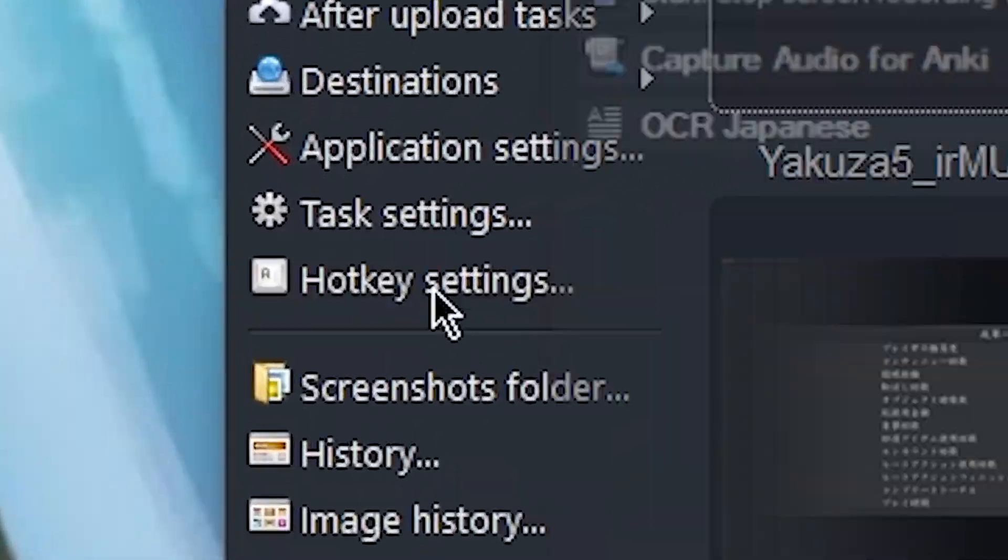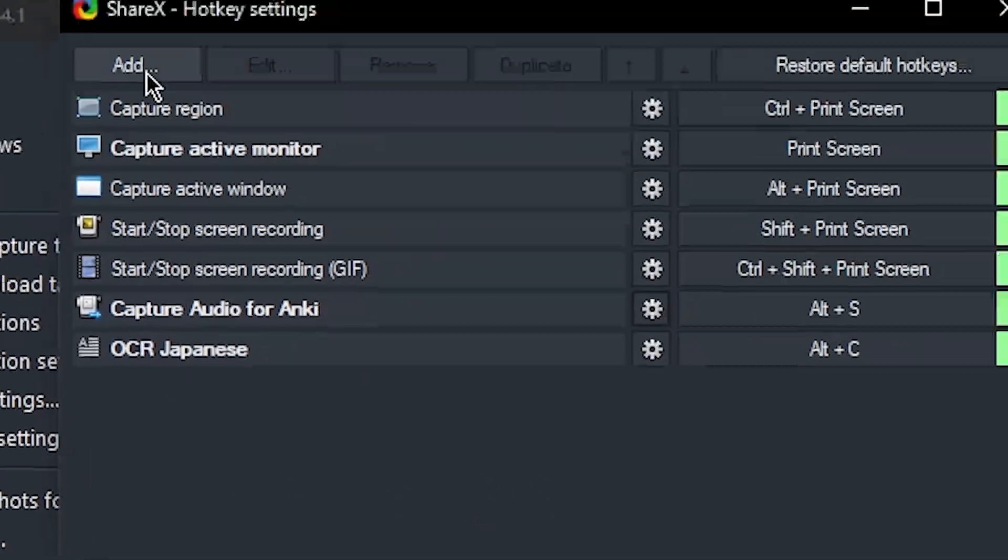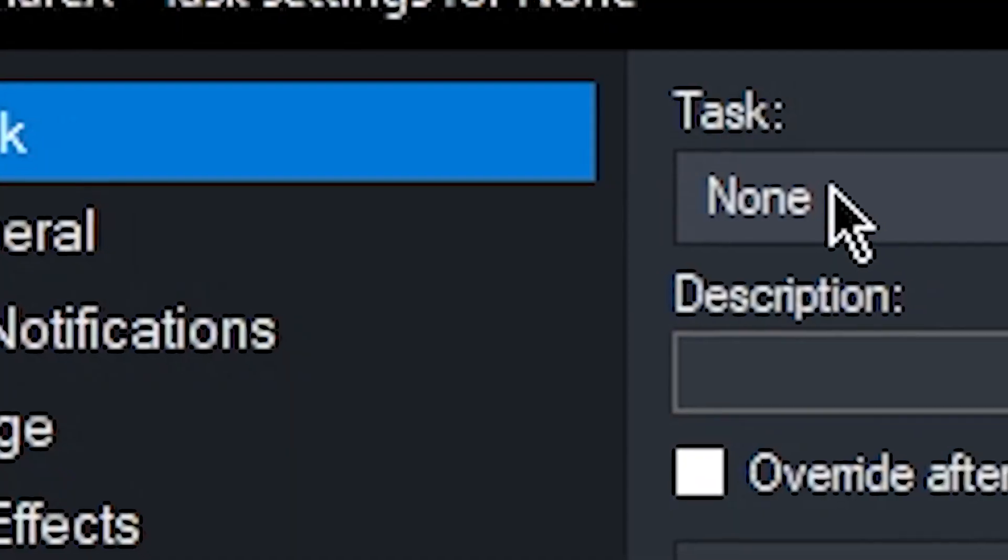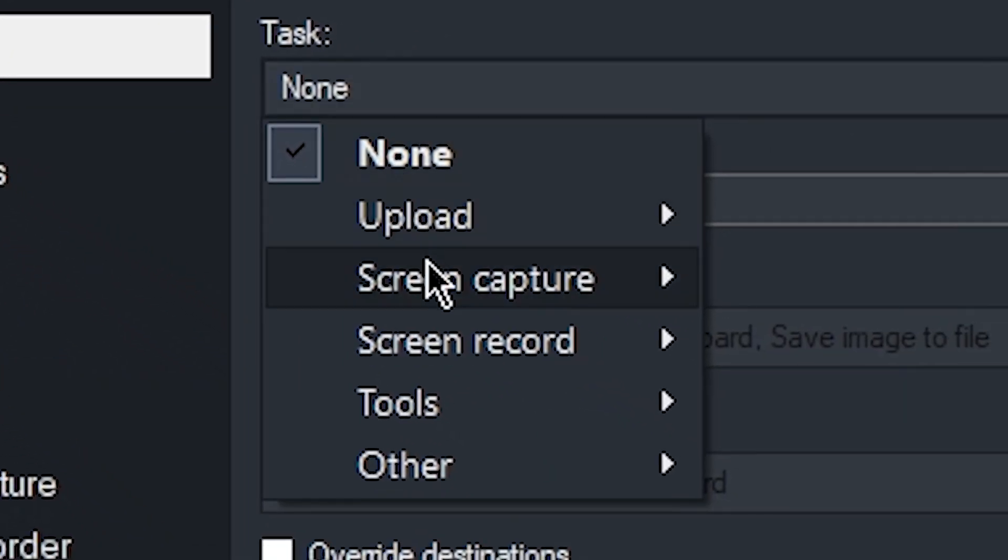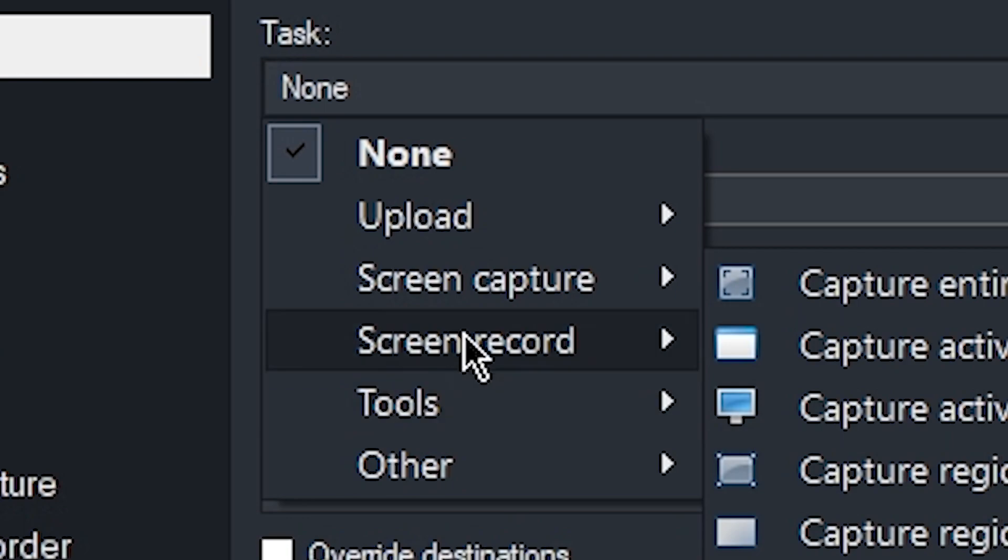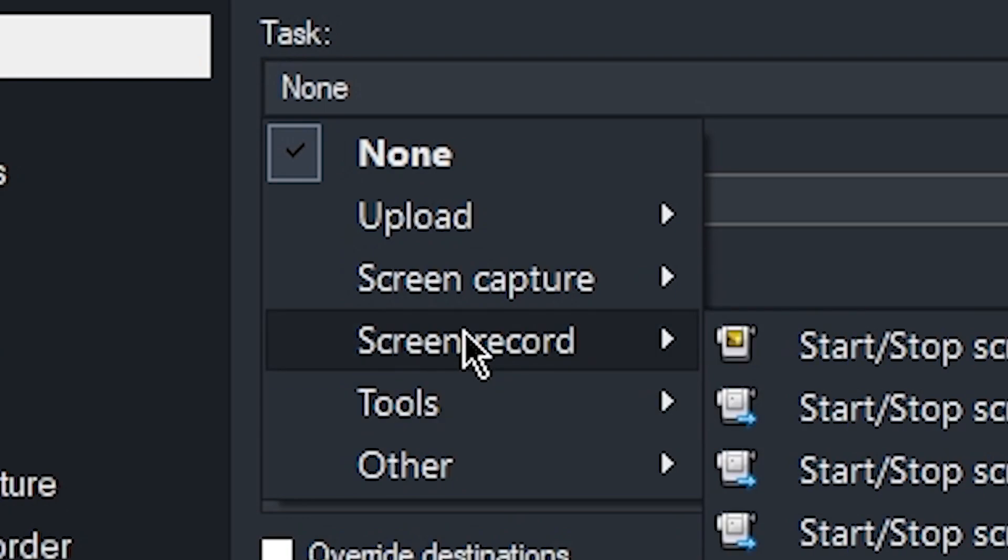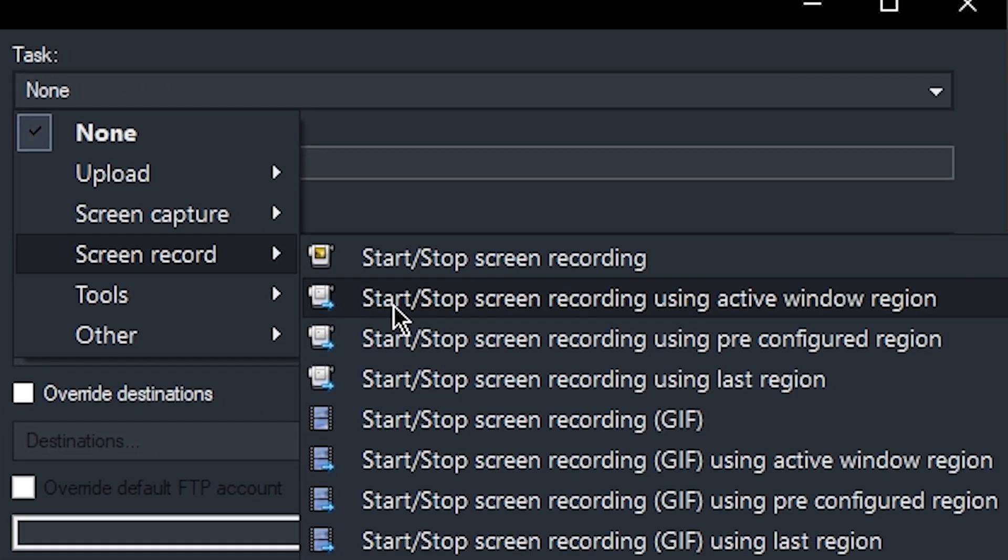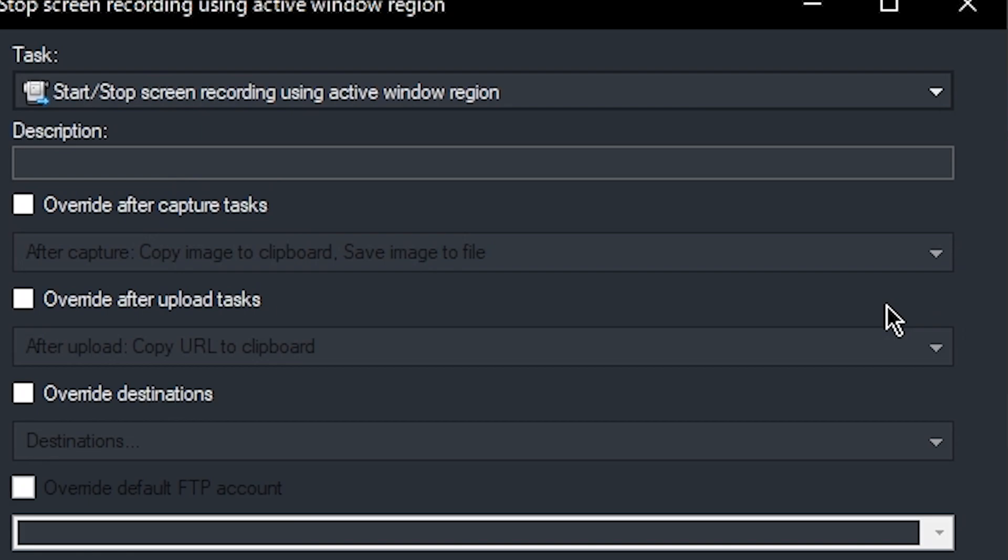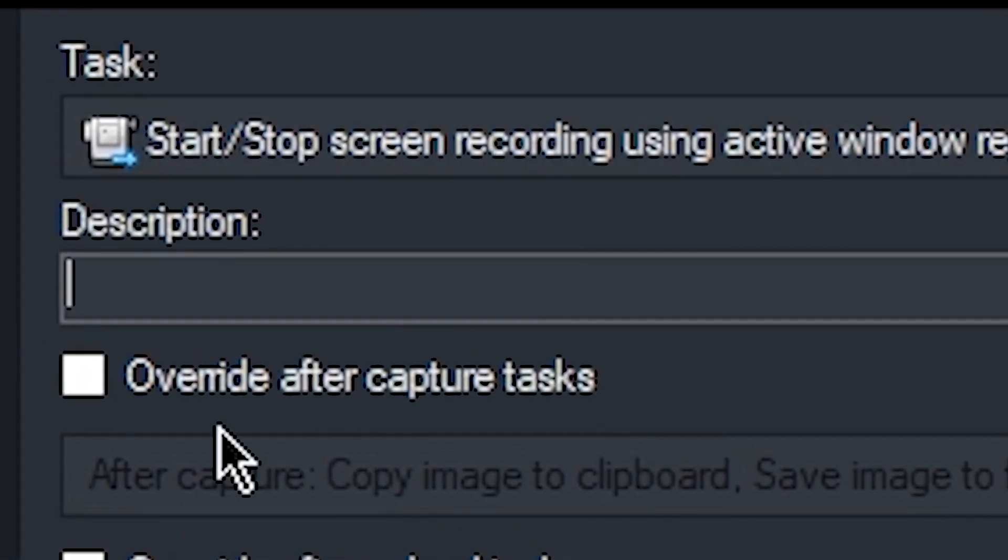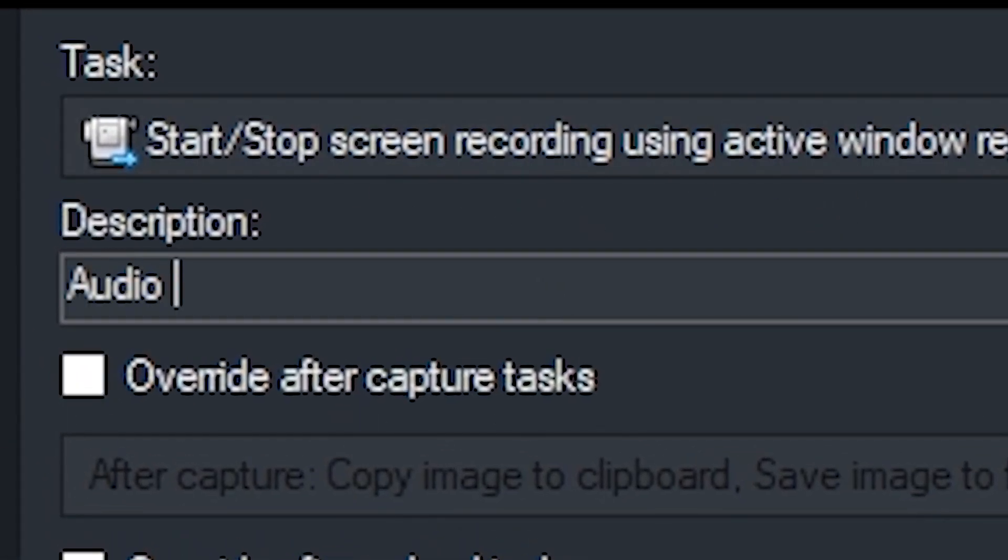The way we set this up is also very similar. We just go into hotkey settings, and we're going to press add. The task that we're going to add is screen record. And we're going to choose start, stop screen recording using active window region. In the description, we're going to describe what it is. So audio record for Anki.